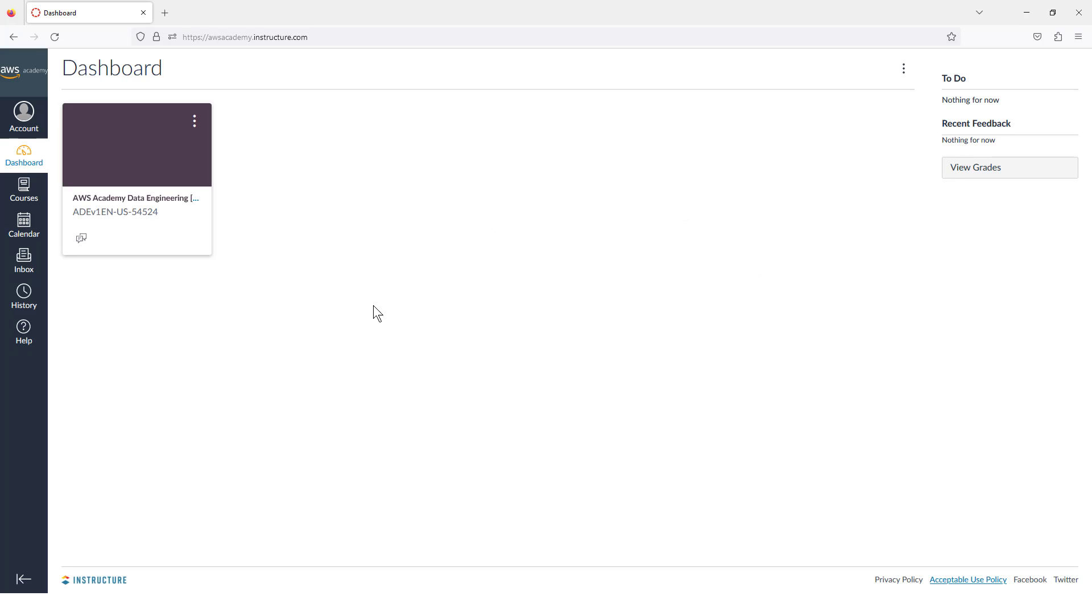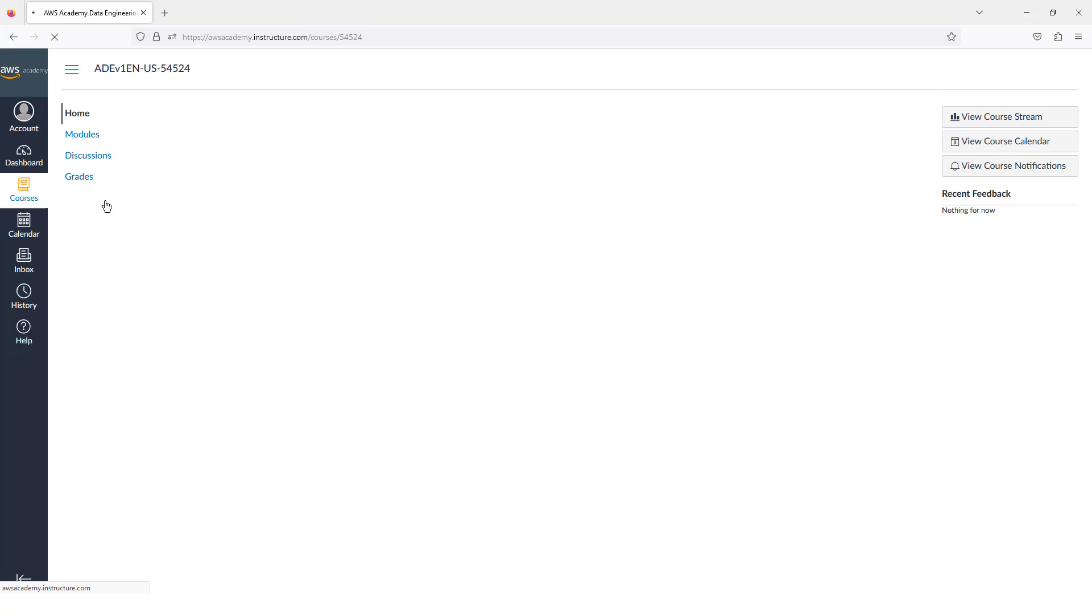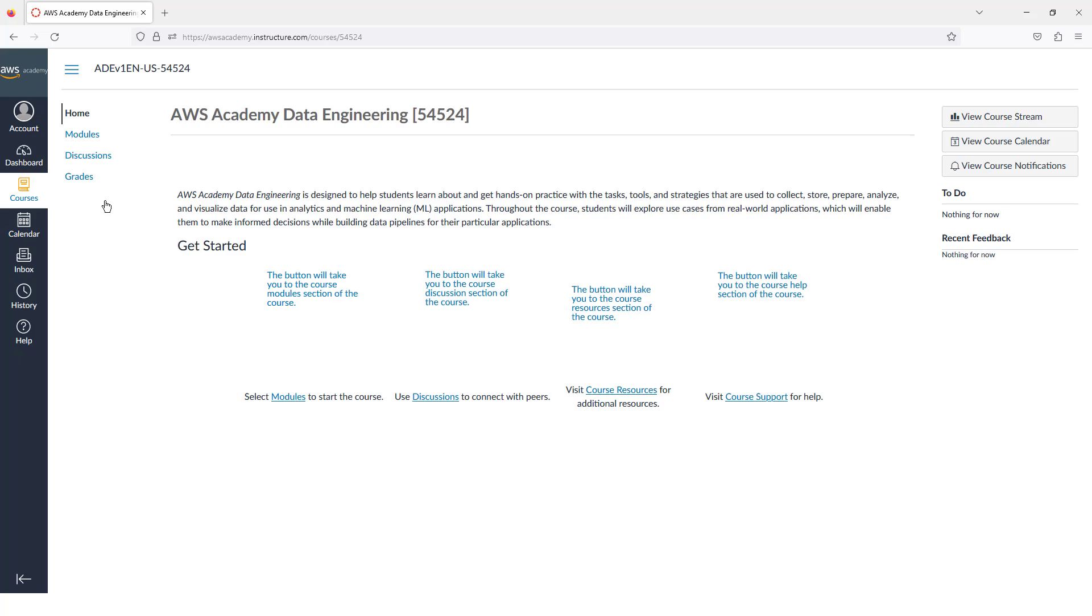To get started, make sure that you are logged into your AWS Academy account. You should see the AWS Academy Data Engineering course, and we can click into that.